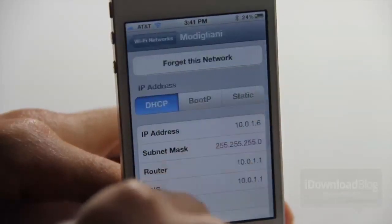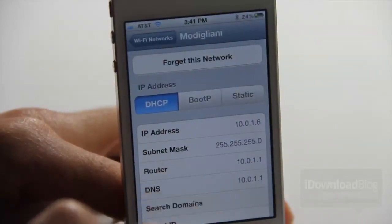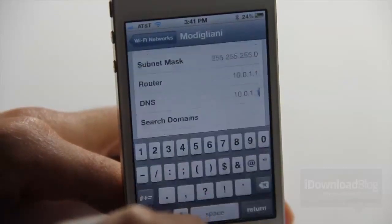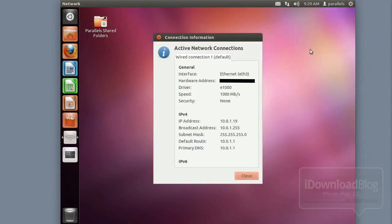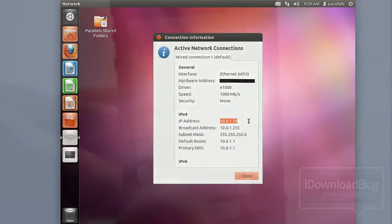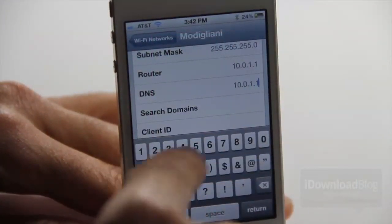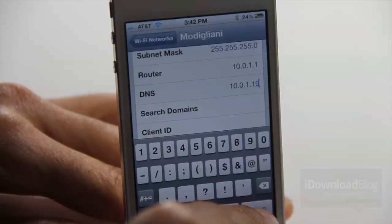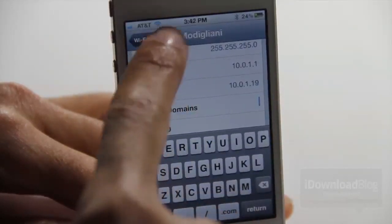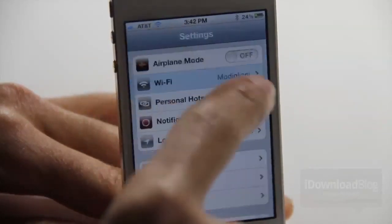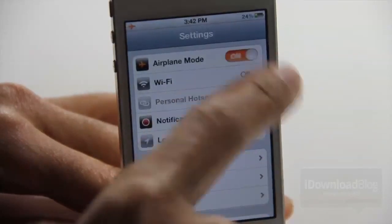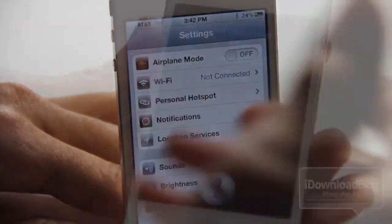Now go over to your Wi-Fi connection and tap the blue arrow. For the DNS server, change that to the IP address of your virtual machine — the one we noted earlier, which was 10.0.1.19, though yours will likely be different. Type that into the DNS field. Then go back and enable airplane mode, then disable it, just to reestablish your Wi-Fi connection and make sure everything is set correctly.